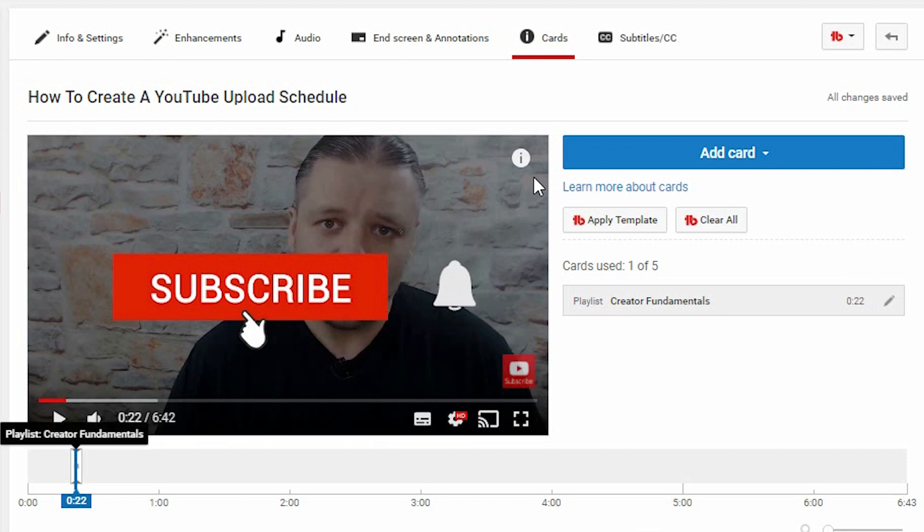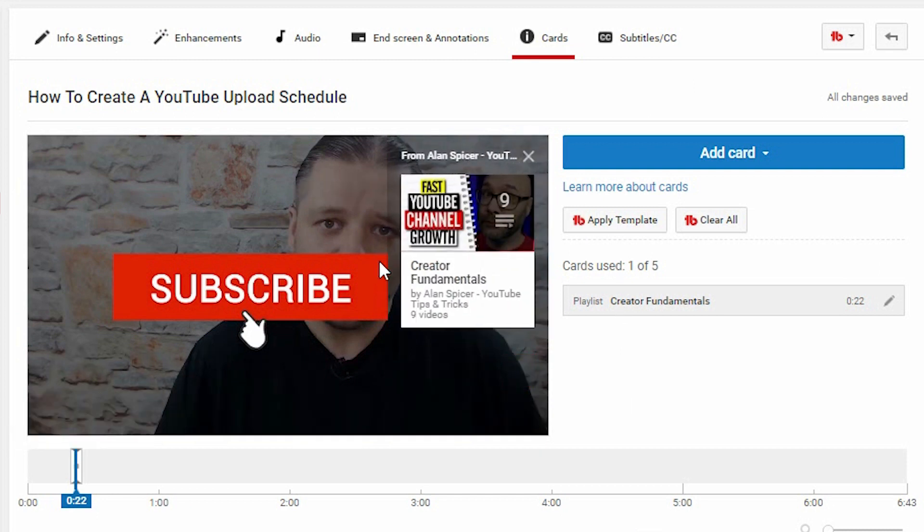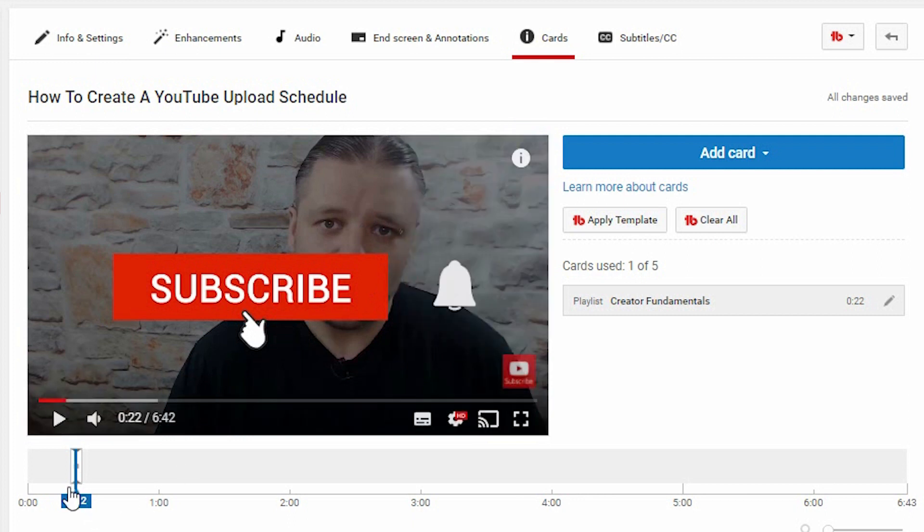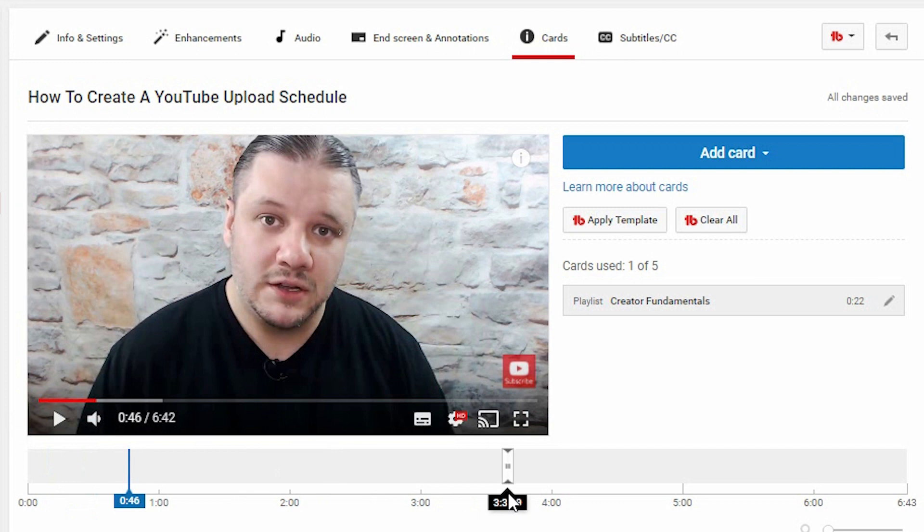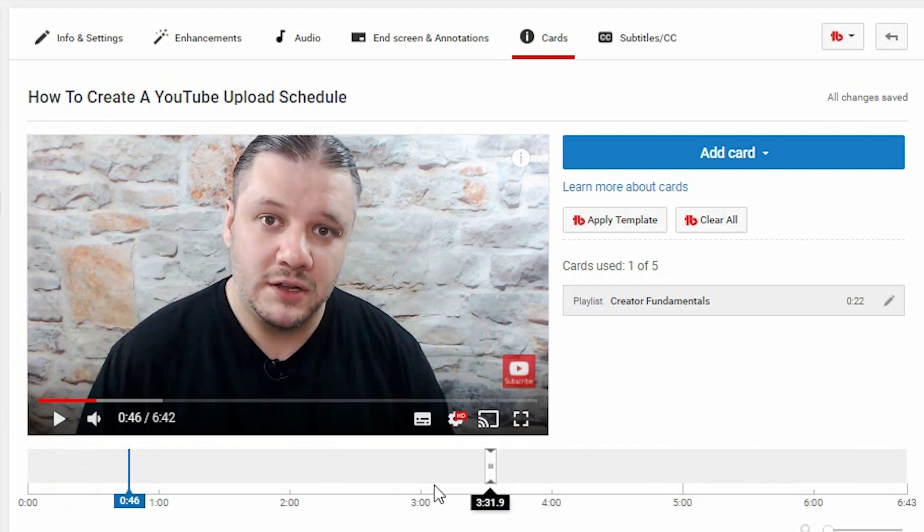You'll now see that here at the top right hand corner, there's an info card indicator. It shows you that the card is attached. Down here, it tells you the timestamp when it shows up in the video. You can drag it around to wherever you want.